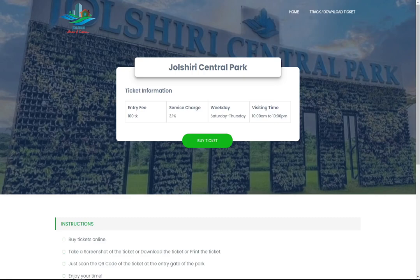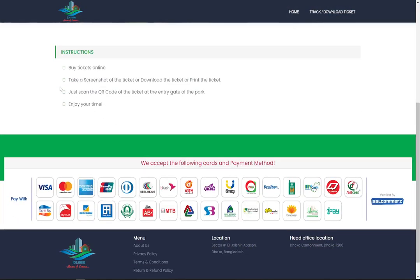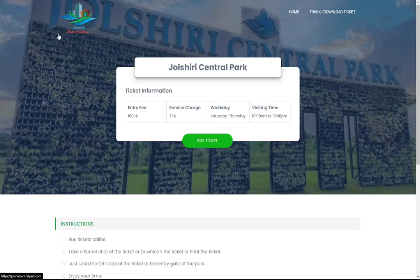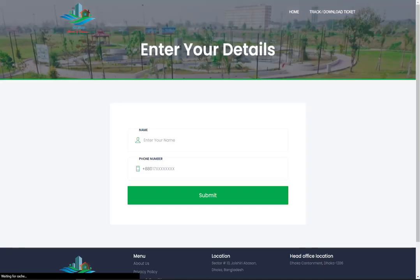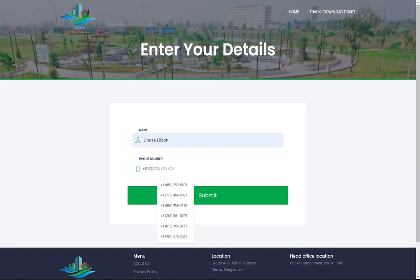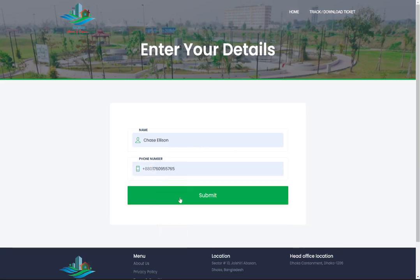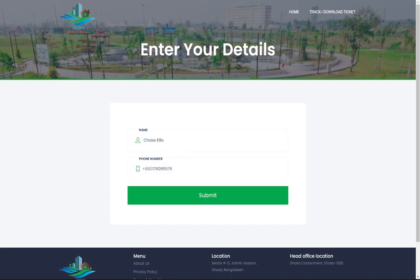When the user shows the ticketing details to the turnstile, the turnstile has a display and all the customer information will pop up there. This is a very basic interface where the customer enters their name and phone number.